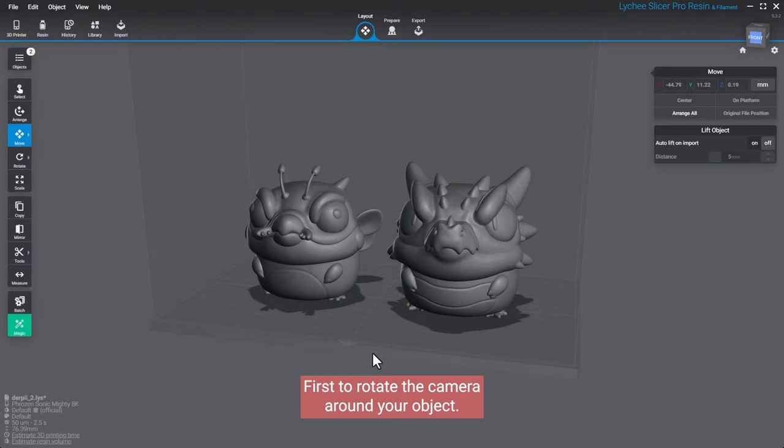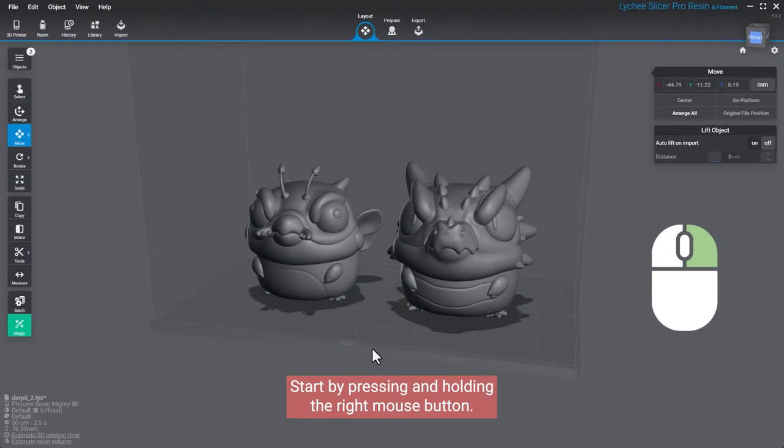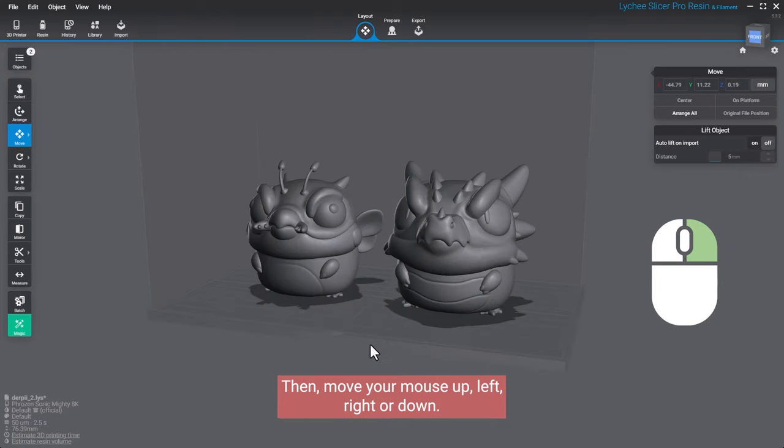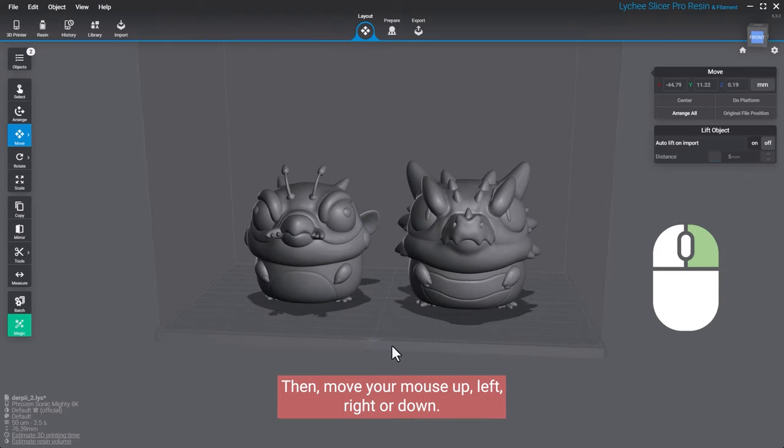First, to rotate the camera around your object, start by pressing and holding the right mouse button. Then, move your mouse up, left, right, or down.